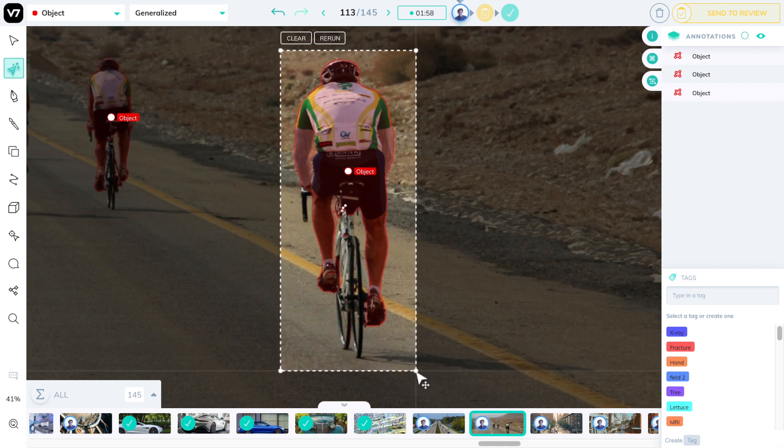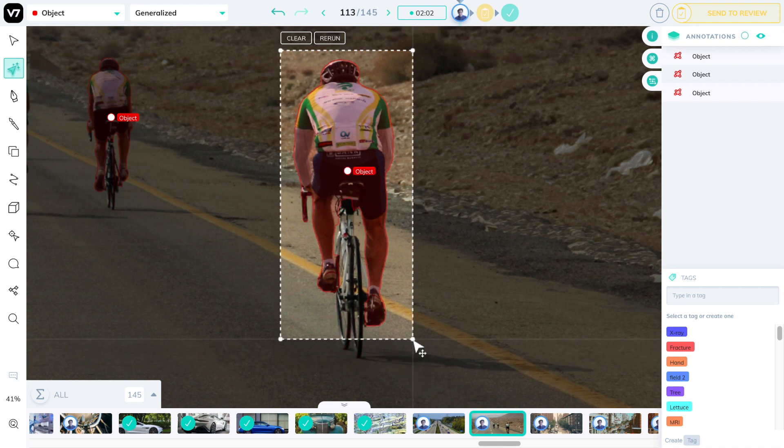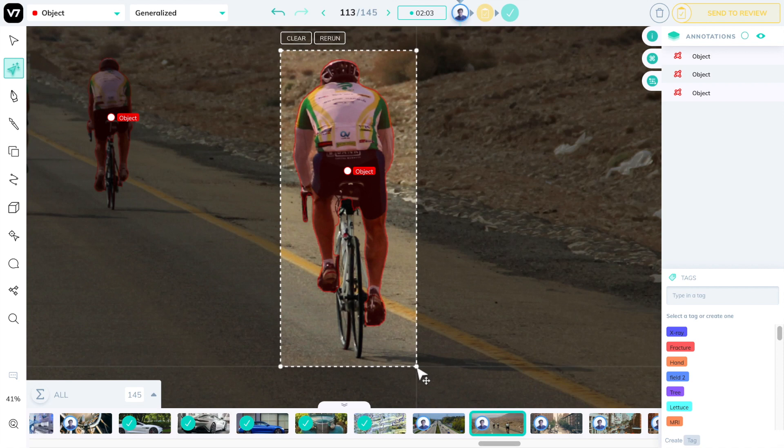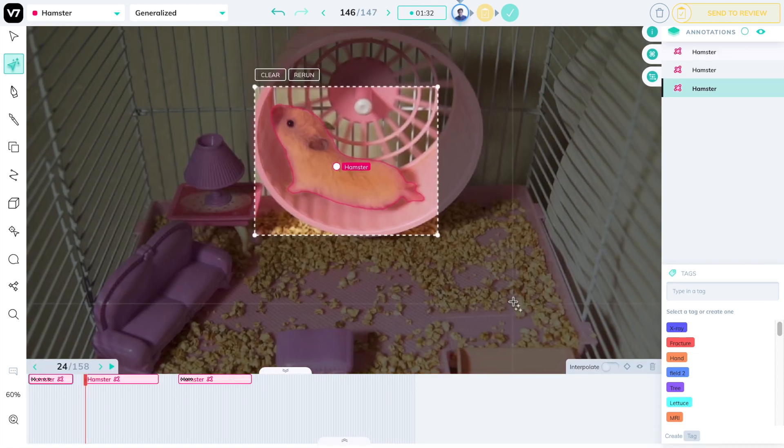This is the teamwork concept that I was describing before, and once you master it, you'll be able to use AutoAnnotate much more efficiently. Finally, let's look at videos.